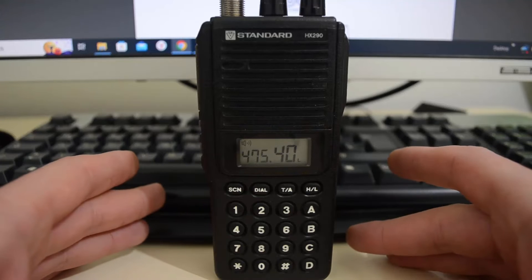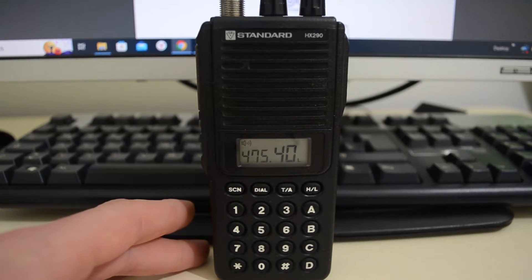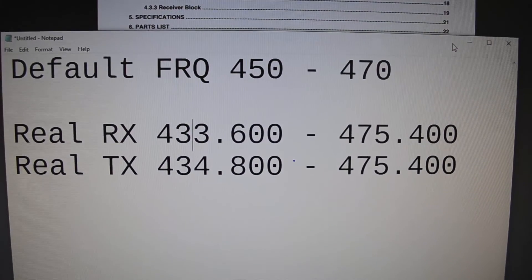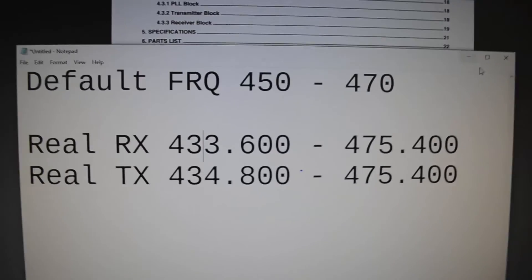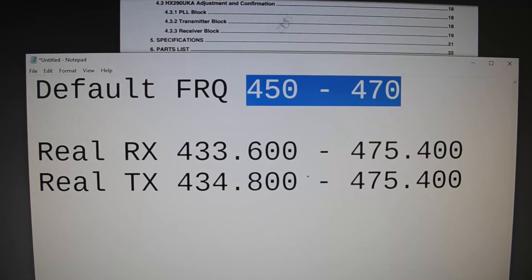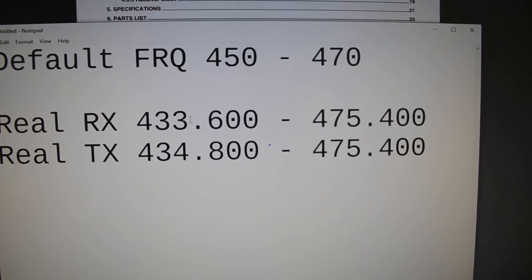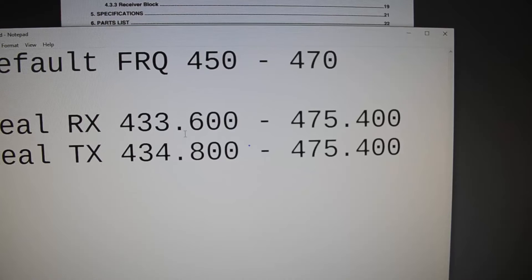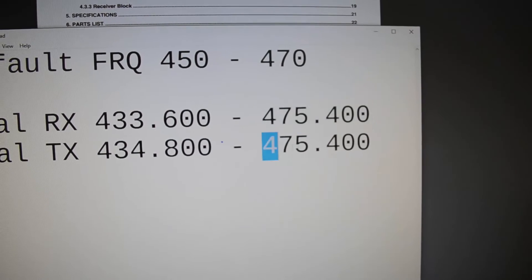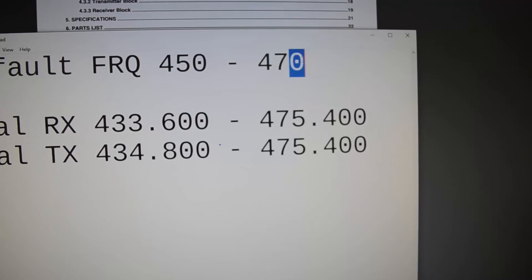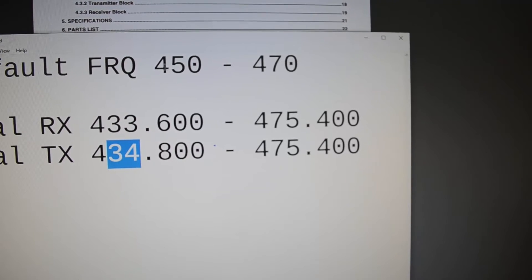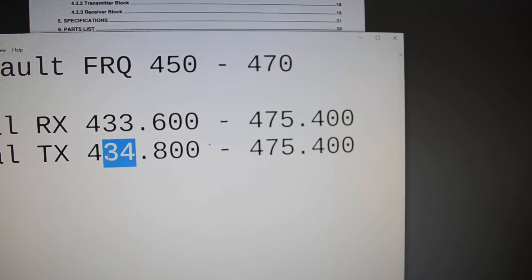You probably don't want to remember all these numbers, so I have created a notepad here for you. That's pretty much it - this is the default situation, what they state in official documents. And the real values are 433.600 and 434.800 for the lowest frequencies, and 475.400 for the upper boundary. So this is five megahertz bigger than what they stated, and the minimum frequency is much lower than the documented 450 MHz.